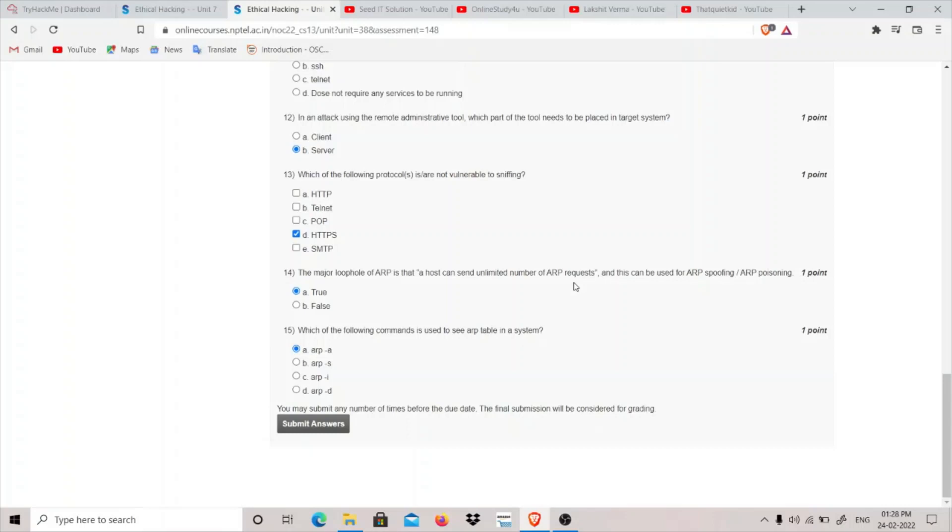Which of the following commands is used to see the ARP table? The command is simple: arp dash a is used to see the ARP table. So that completes our week 5 assignment of ethical hacking. Thank you for watching.